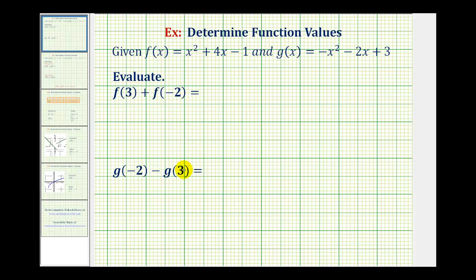We want to determine the function values using function f and function g. The first example is a sum of two function values involving only function f, and the second example is a difference of two function values using function g.